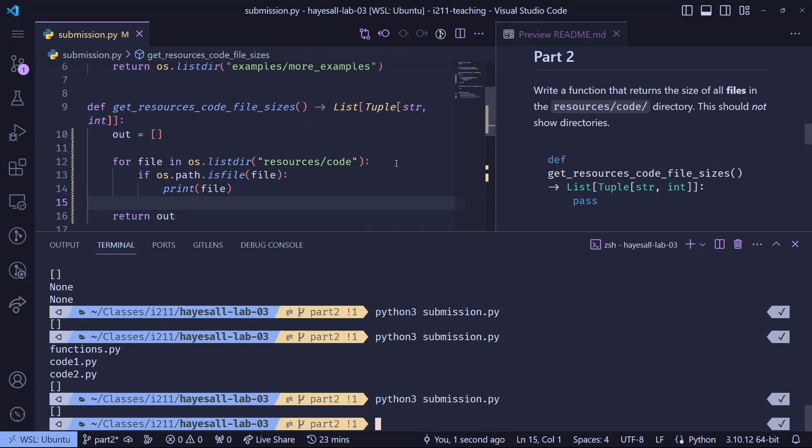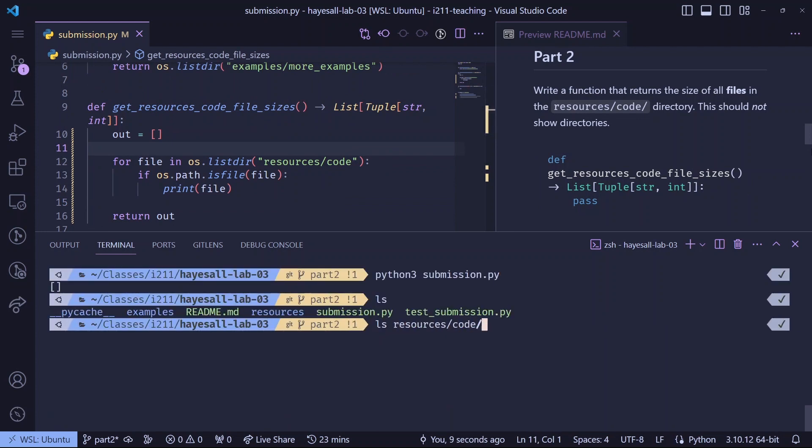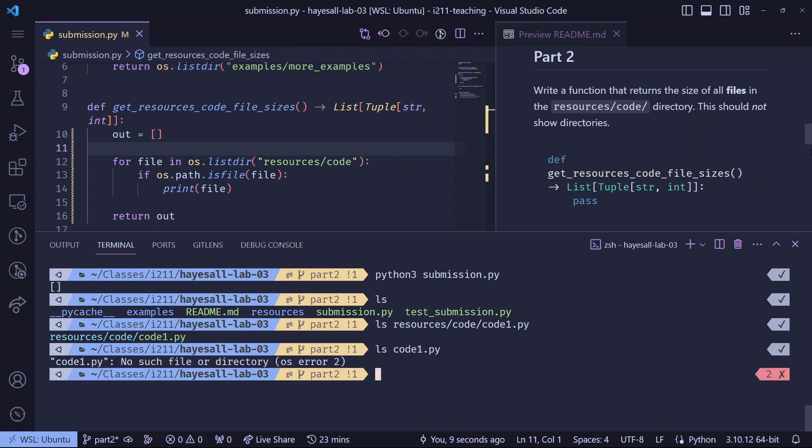Hmm, that's not the same. So we must have introduced a bug. Earlier we saw files in the resources slash code directory, but here's the issue. Resources slash code slash code1.py is a file, but code1.py on its own is not a file. It doesn't exist.